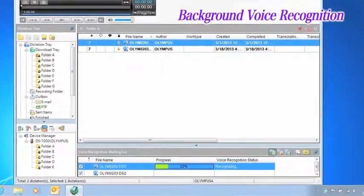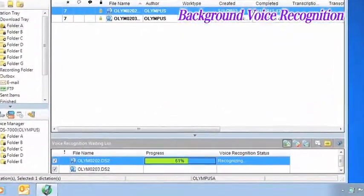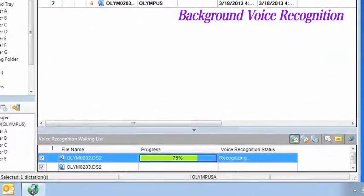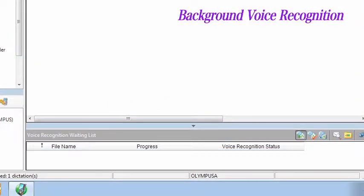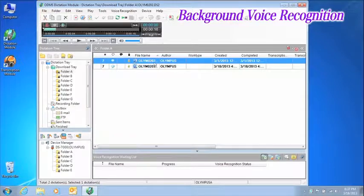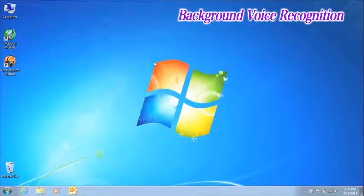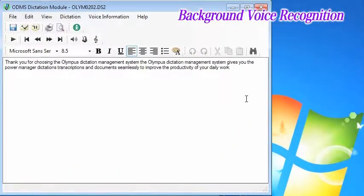One is background voice recognition. This function recognizes voices in the background of dictation files recorded using a digital voice recorder and automatically creates links to them in the document file that is generated.